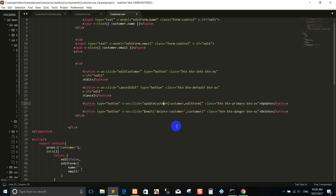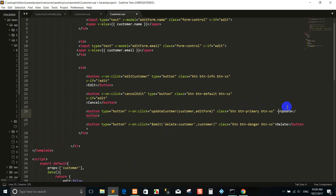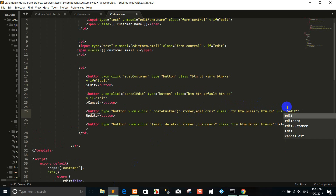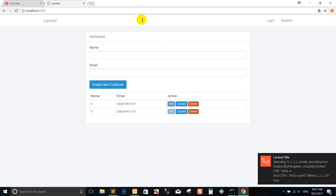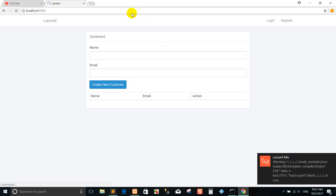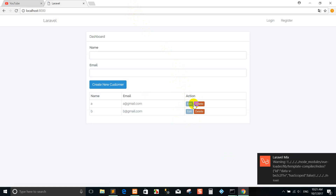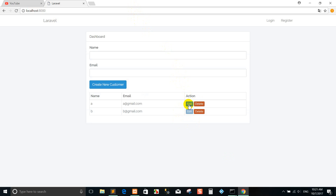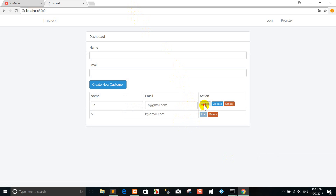Right now we go and add code here. Save and run again — you can see the button update, there is no display. When I click edit, it displays the update button.